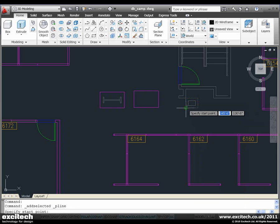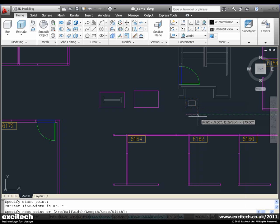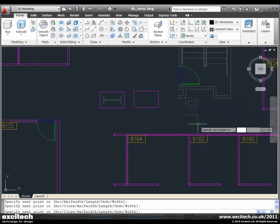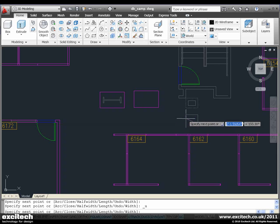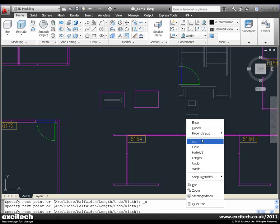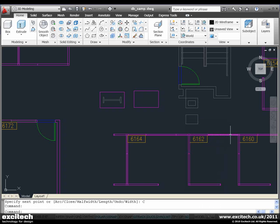So you can see we can use the geometry that's already in the drawing to very quickly generate new geometry based on the same properties.